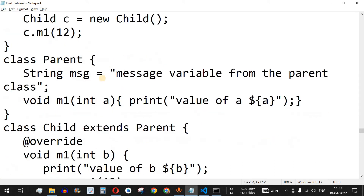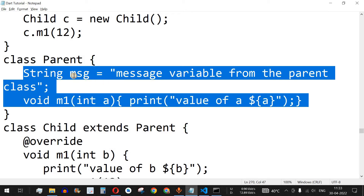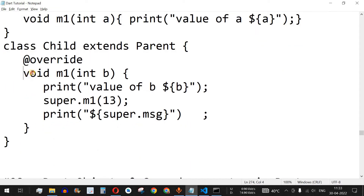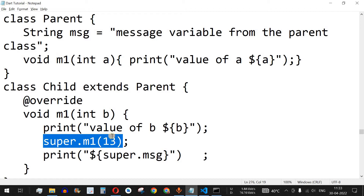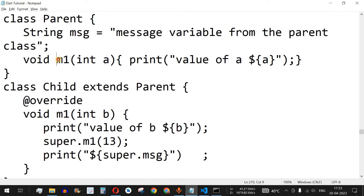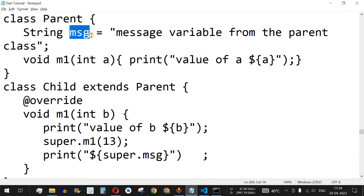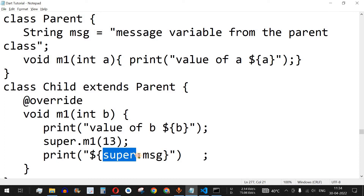Here we have two classes: class Parent and class Child, which extends Parent. Whatever properties the parent has — the variable 'name', the message, and the m1 method — will be inherited by the child class. The child also has its own m1 method, but using the super keyword we can refer to the parent's m1. When we call super.m1 with the number 13, it calls the parent's m1 method. Similarly, we can refer to the parent's 'message' variable using the super keyword followed by a dot.